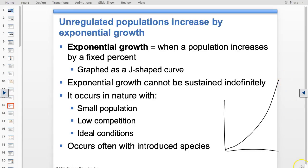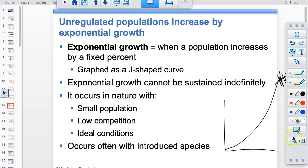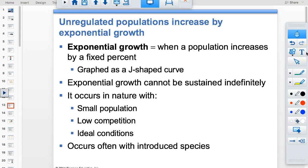Eventually the bacteria will run out of agar and growth will level off. Instead of a J-shaped curve, you get an S-shaped curve — logistic growth. Exponential growth can't go on forever; eventually you'll reach some kind of carrying capacity.